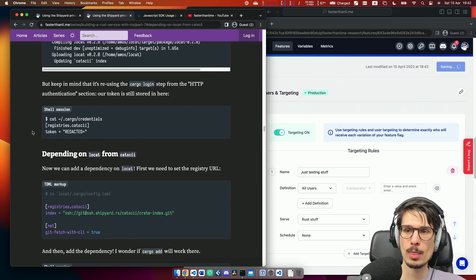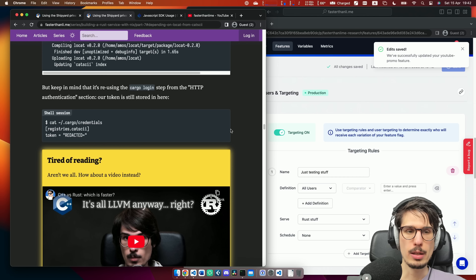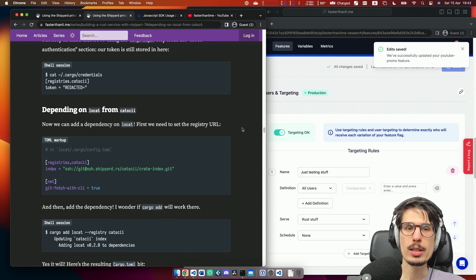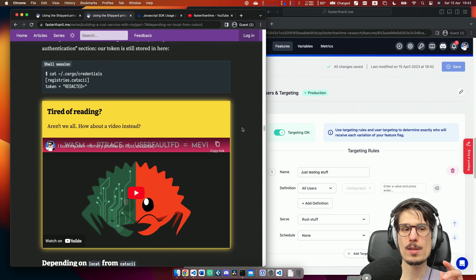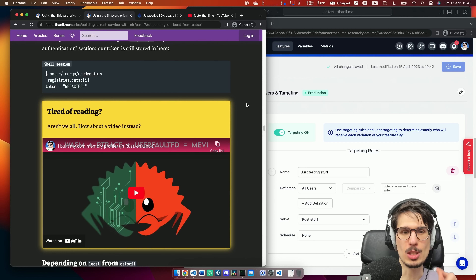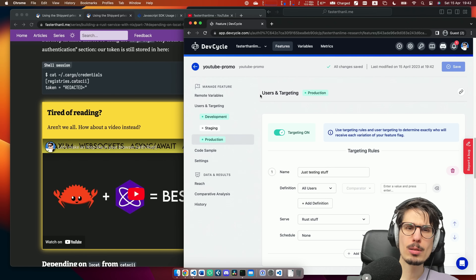I can at any moment switch the targeting to something else and save — and then reload — and there it is. That was pretty fast. I've only played with this a couple of times before recording and I'm genuinely impressed.